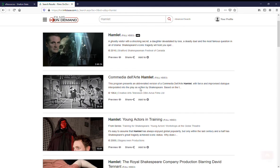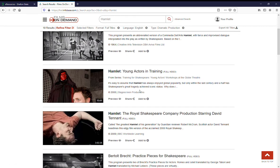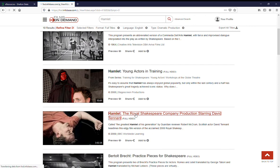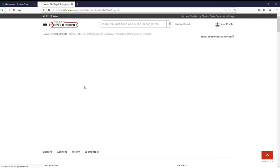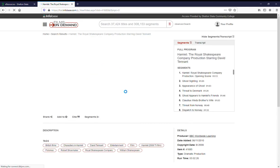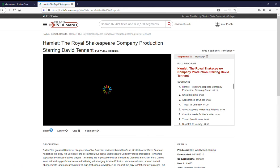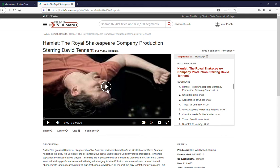So you've got your search results and you've decided that you're going to look at this Hamlet from the Royal Shakespeare Company's production. You'll click on it and it'll come up. You'll be able to play just by hitting the play button in the middle.